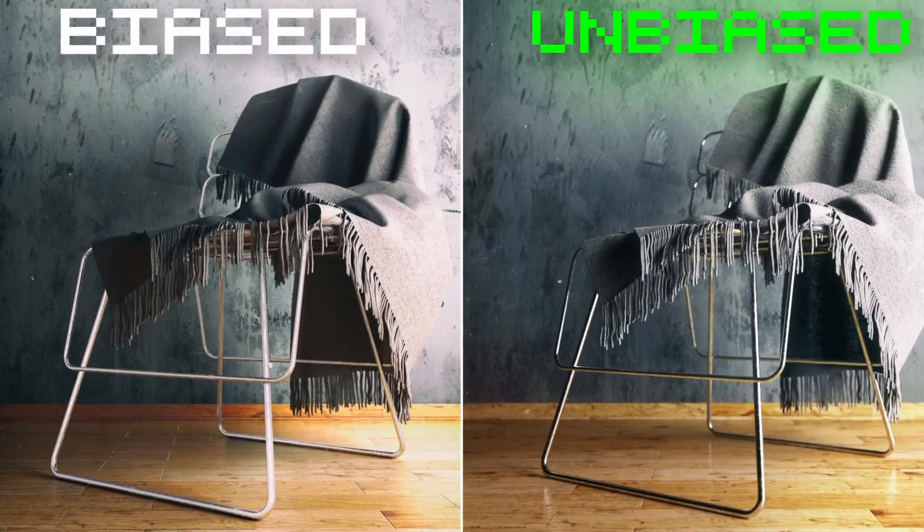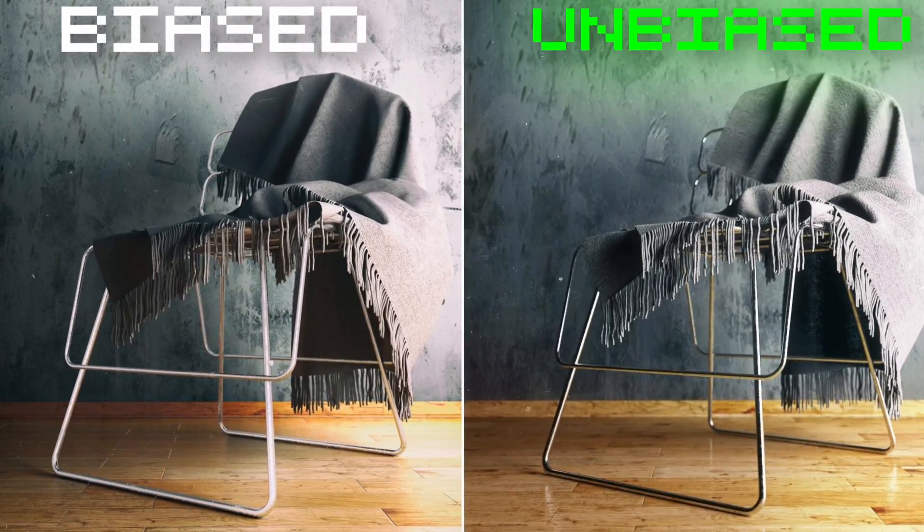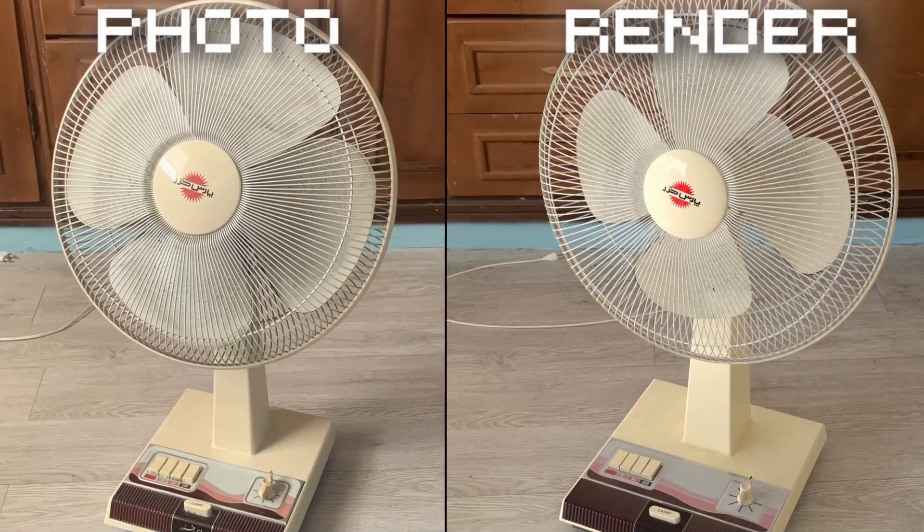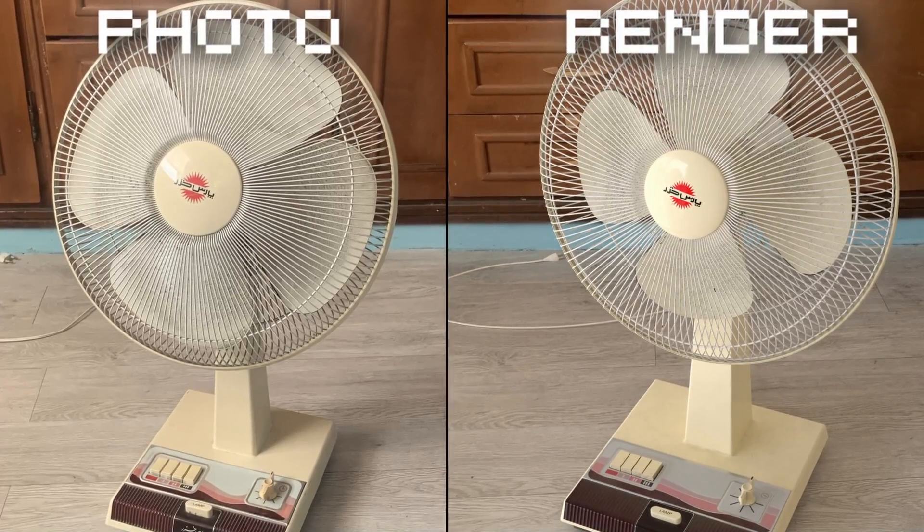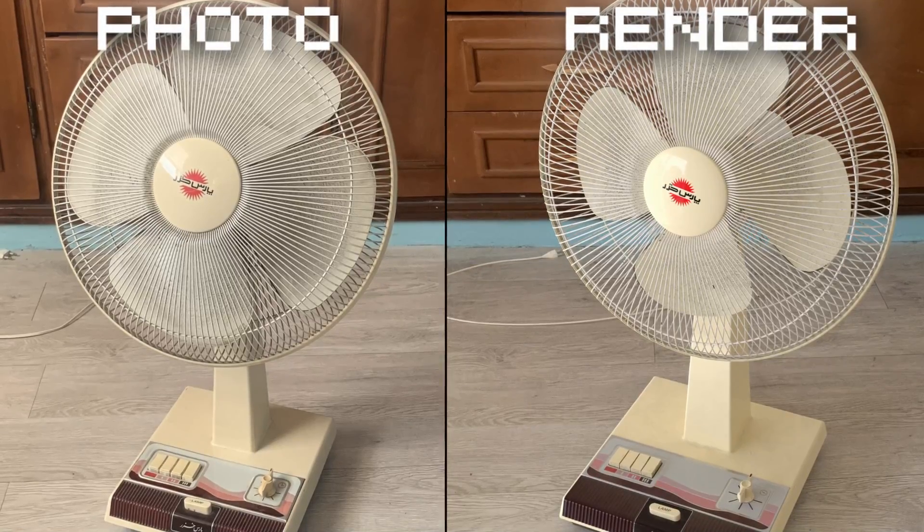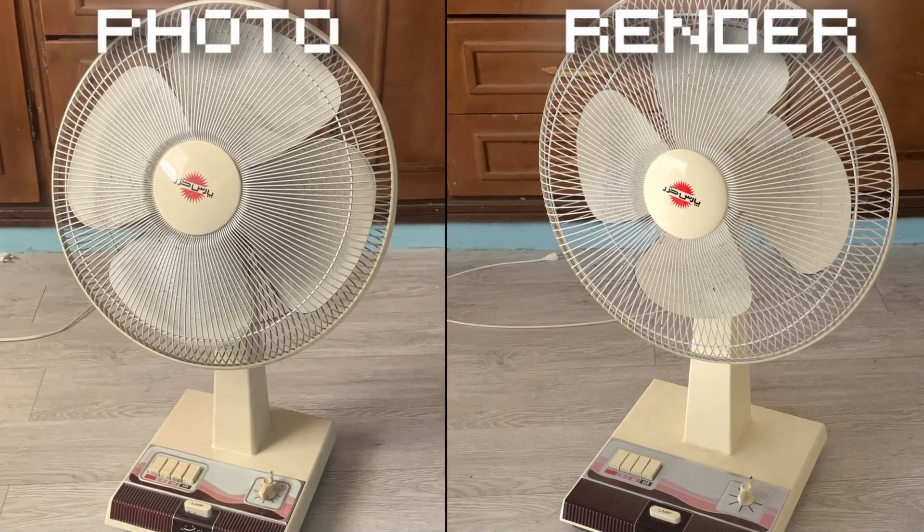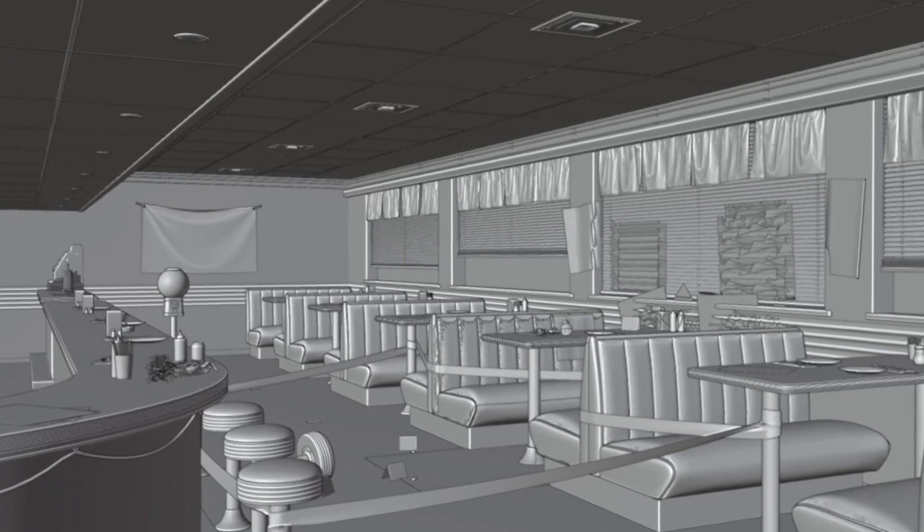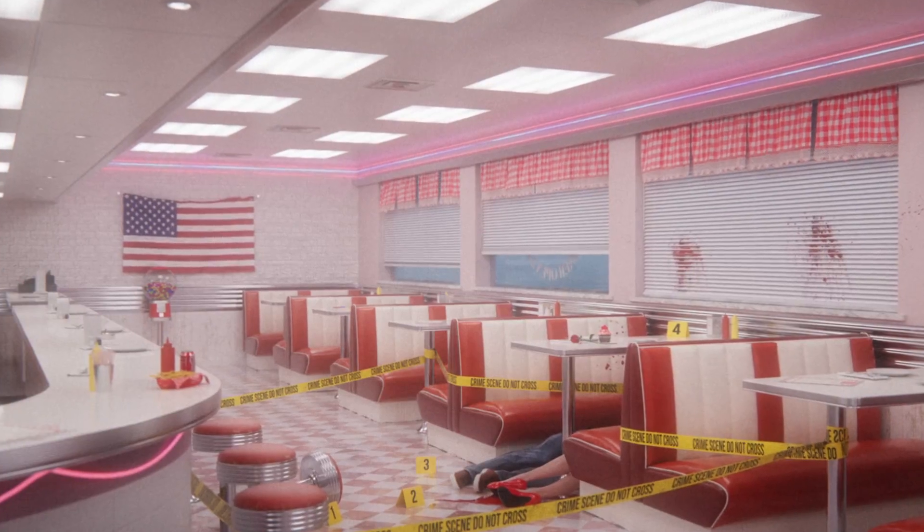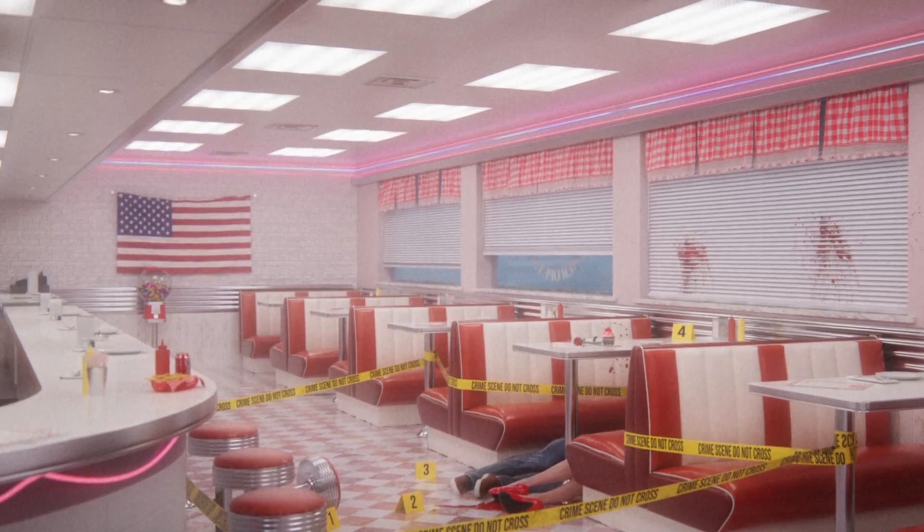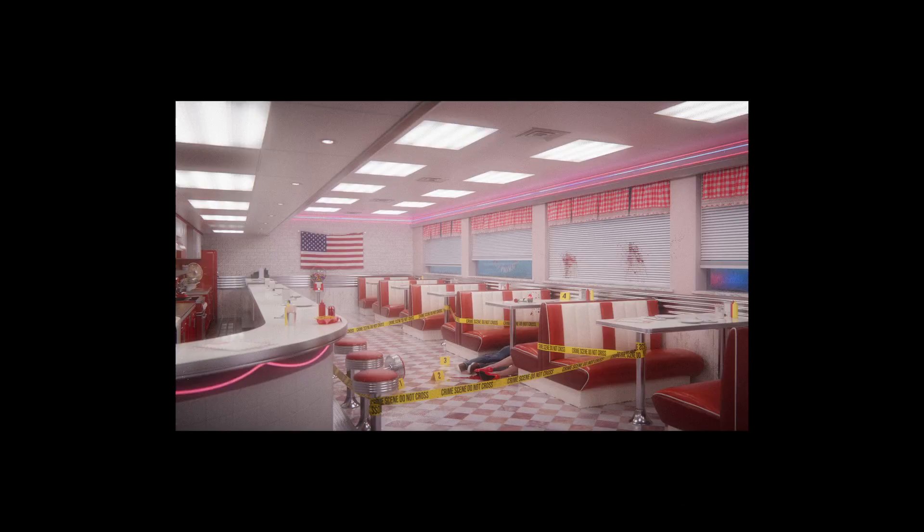Octane is an unbiased render engine, meaning that it shows exactly what your scene would look like if it was shot in real life. In simpler terms, it's so fucking realistic.